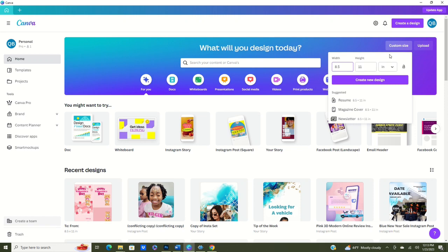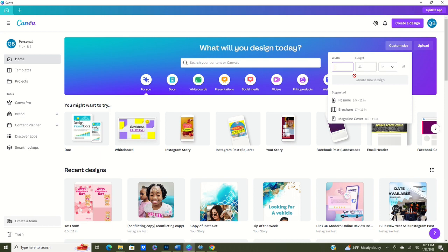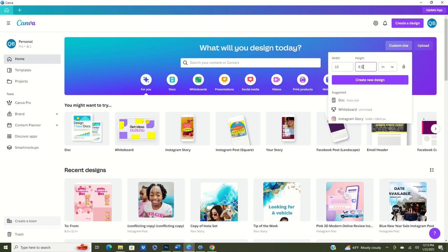I always create mine with my 14 by 8.5 paper in here and we're going to make sure that it is on inches. But we're going to put in, I normally put in, we're using 14 by 8.5 paper but I like to put 13 in, then 8.5 is going to be our height, and we're going to click create.